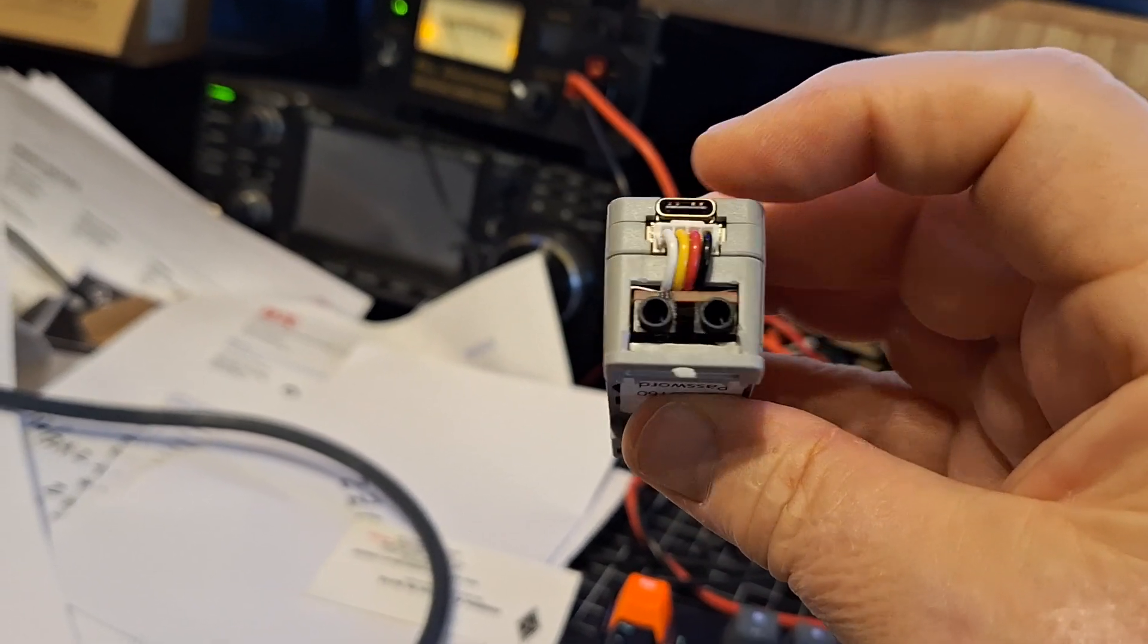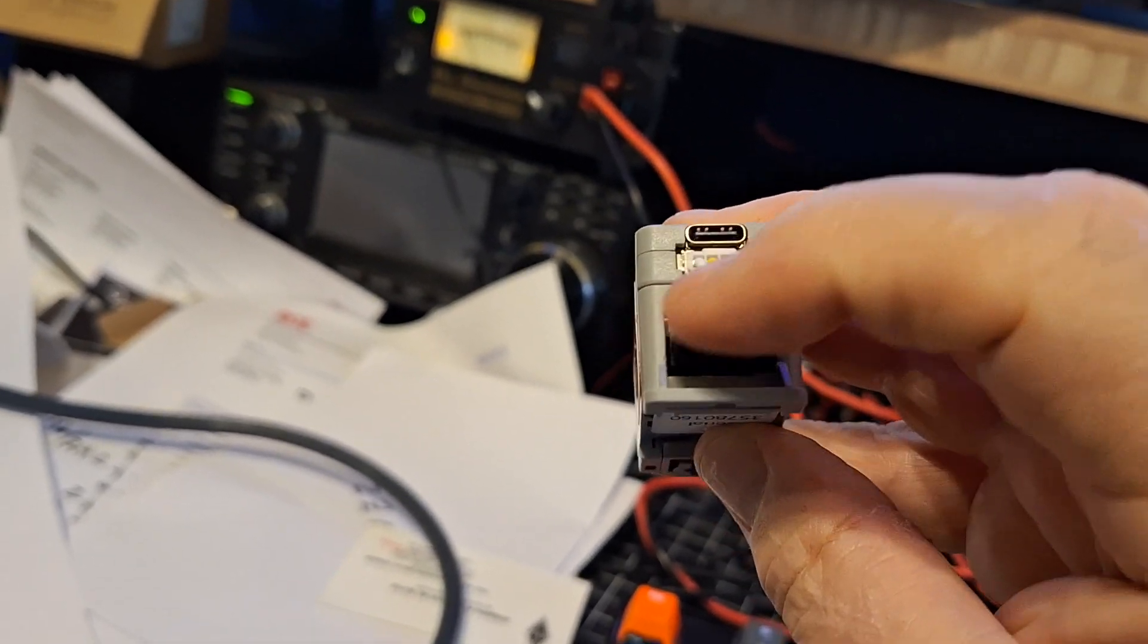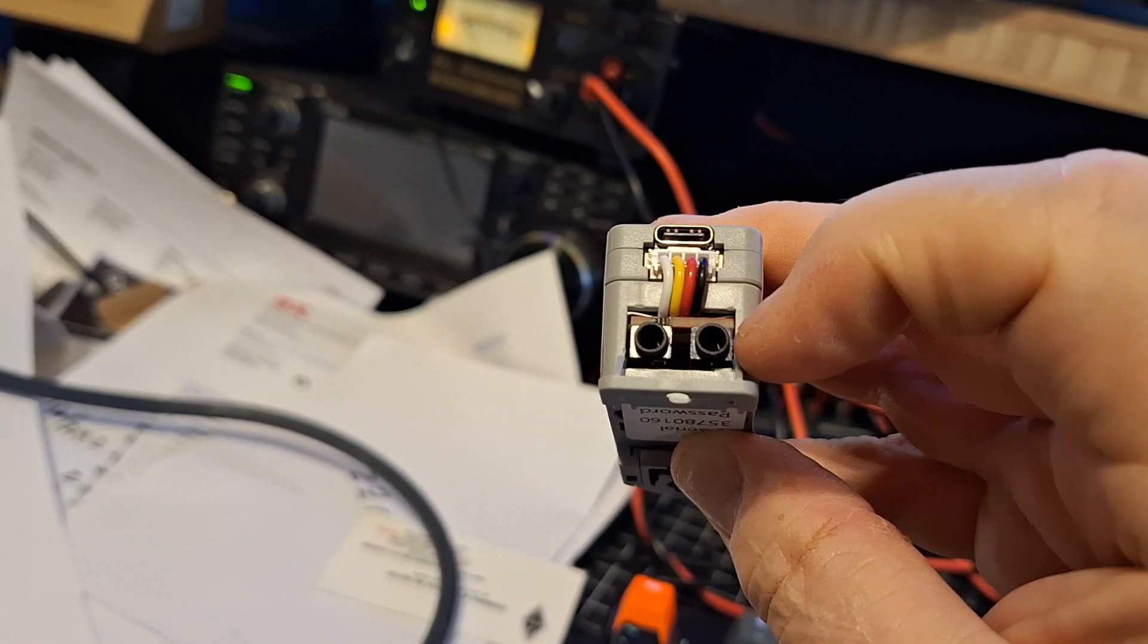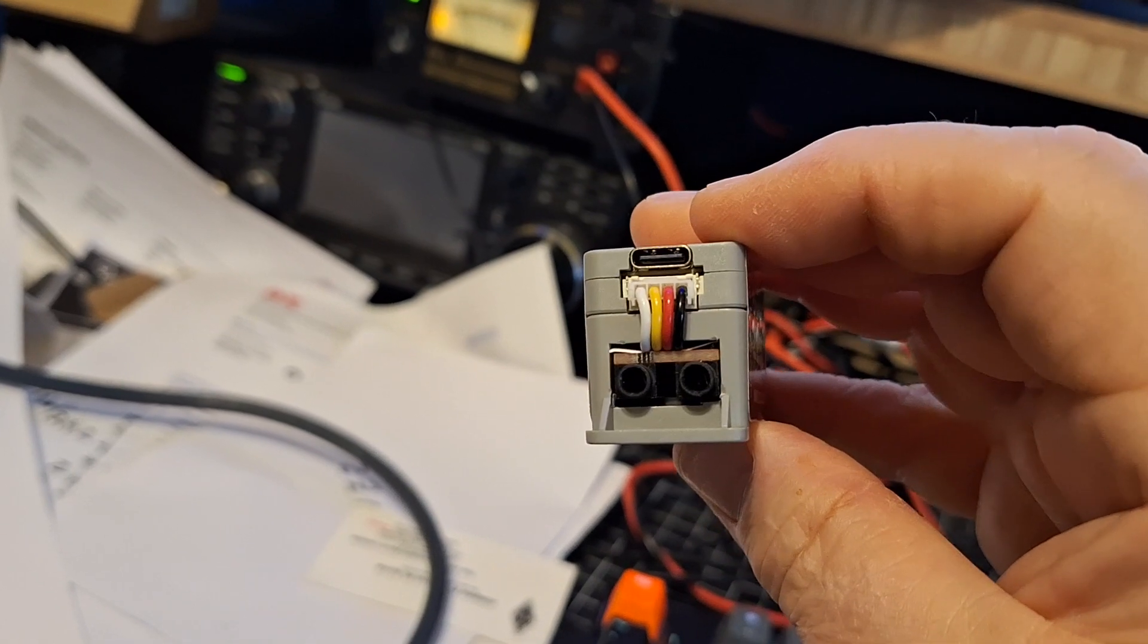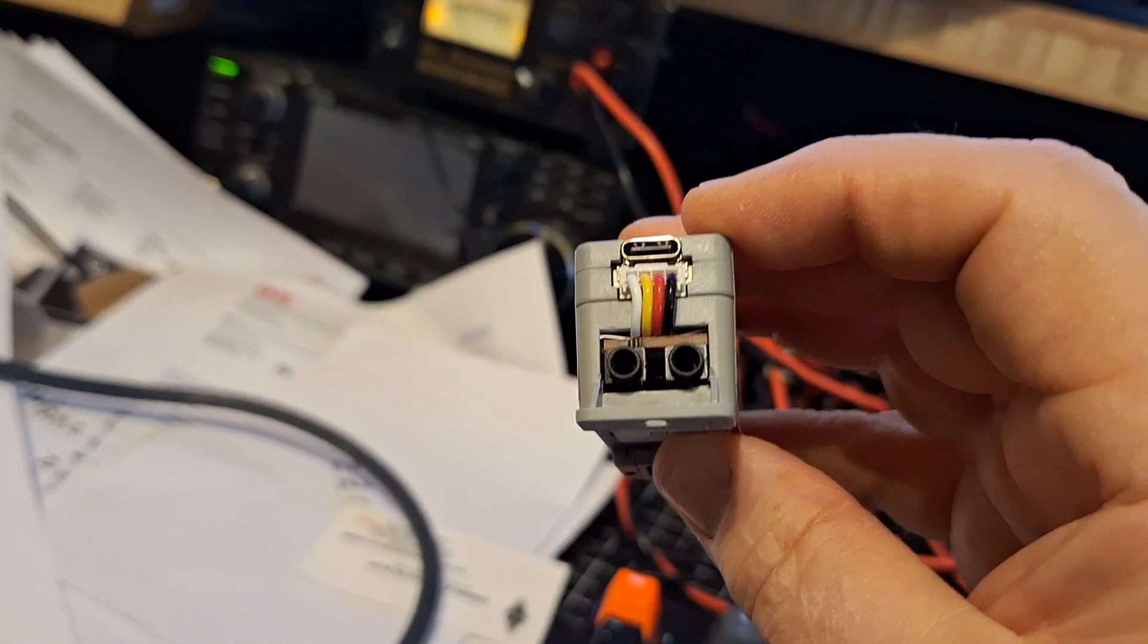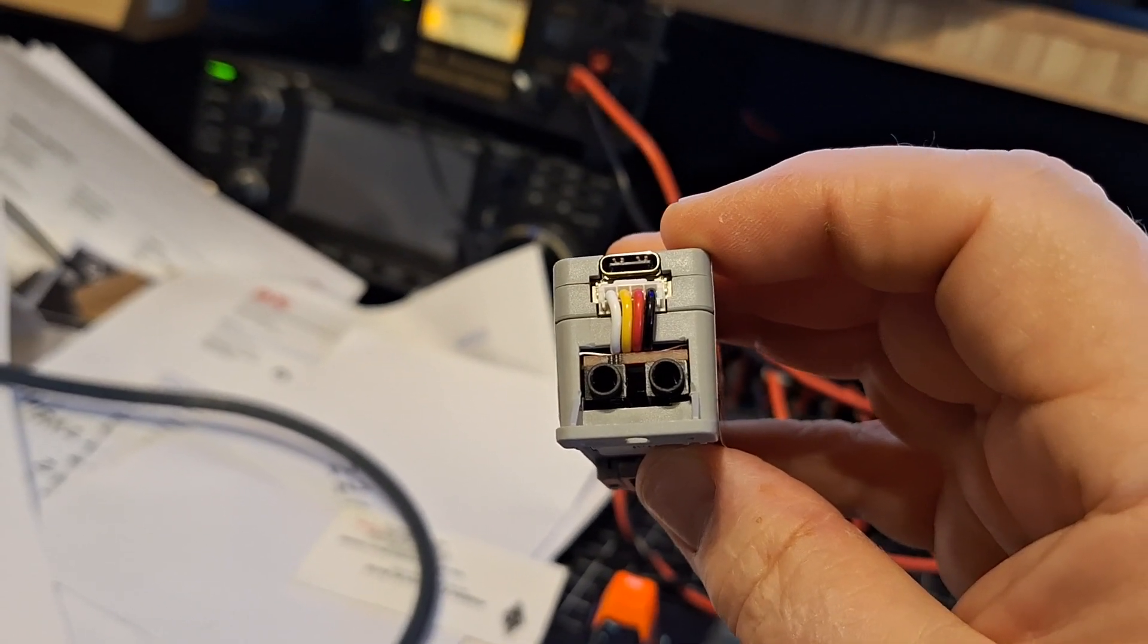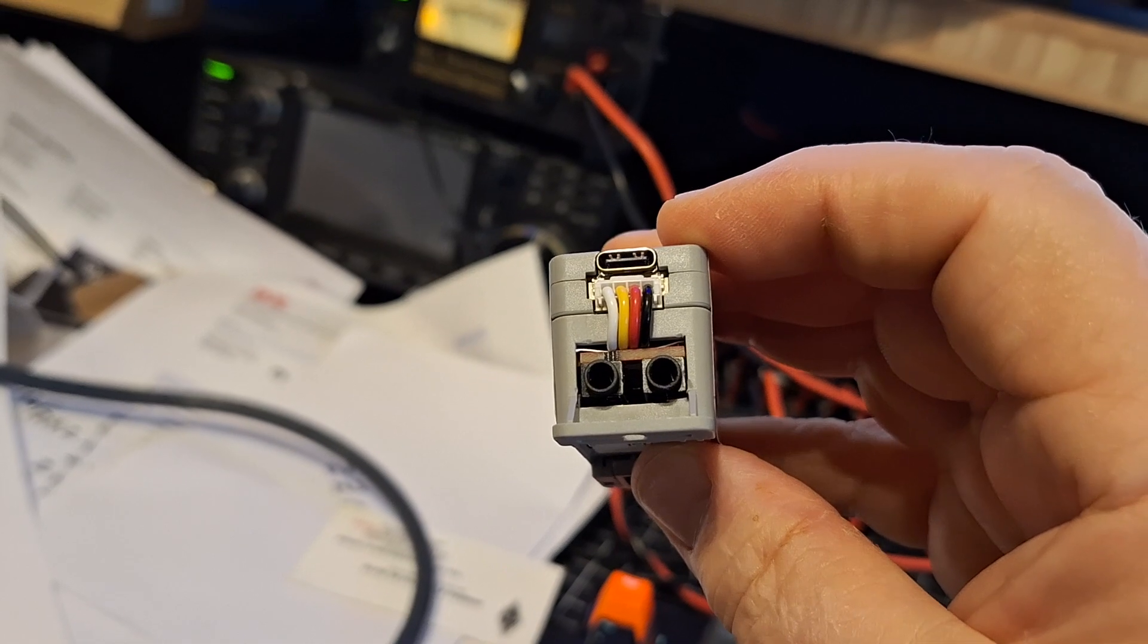On the other side you have three connectors. The top one is used for power and firmware updates and it's a USB-C standard cable.